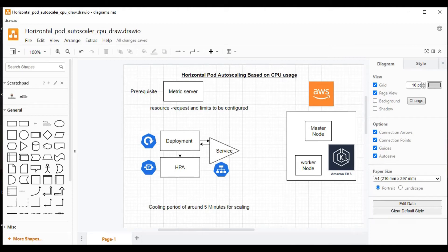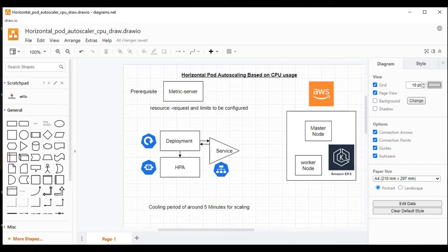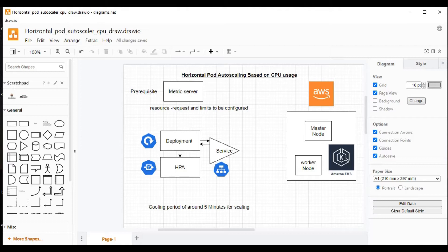Hello everyone, welcome to this video. My name is Abushad. In this video, I am going to show you what is horizontal pod autoscaling based on CPU usage. Horizontal pod autoscaling can be done based on memory usage as well, but that will be in my next video.